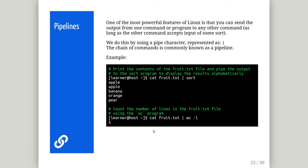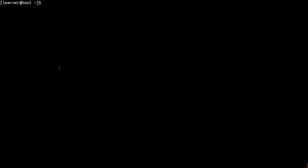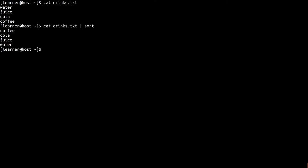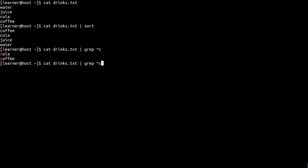Let's run a few example pipelines using the drinks file we created in the nano tutorial using the terminal. Firstly, let's print the contents of the drinks file with cat. Then let's display the results alphanumerically using the sort command. We can also include grep in the pipeline. Now let's count the lines which match the grep pattern of words beginning with the letter c in the drinks file.